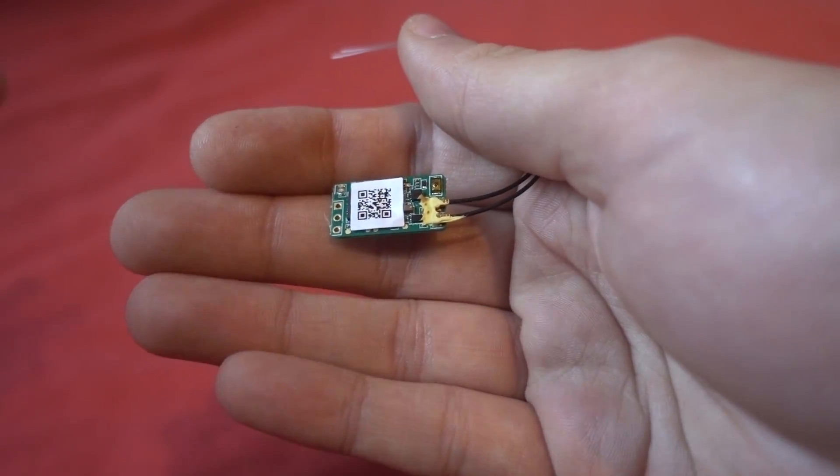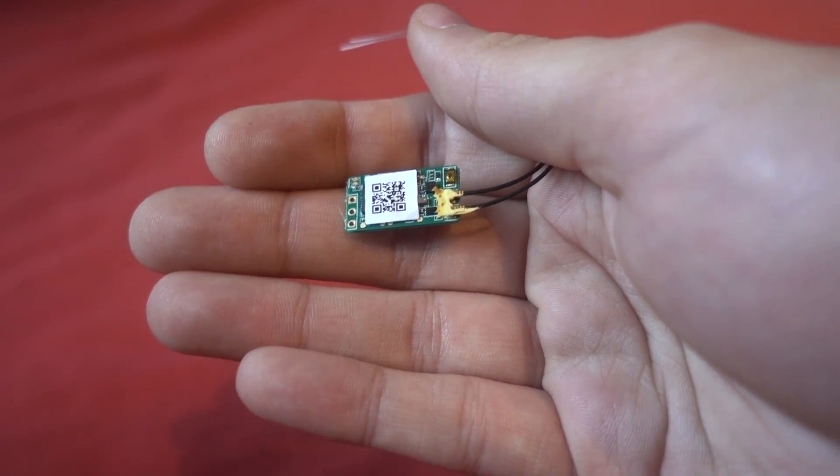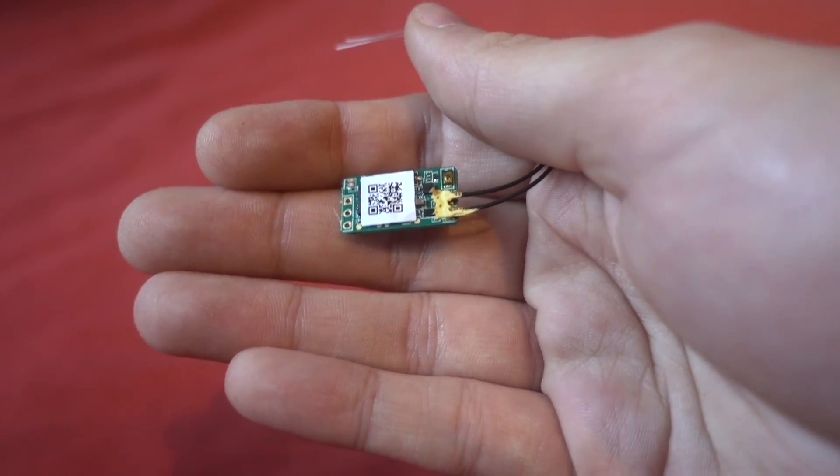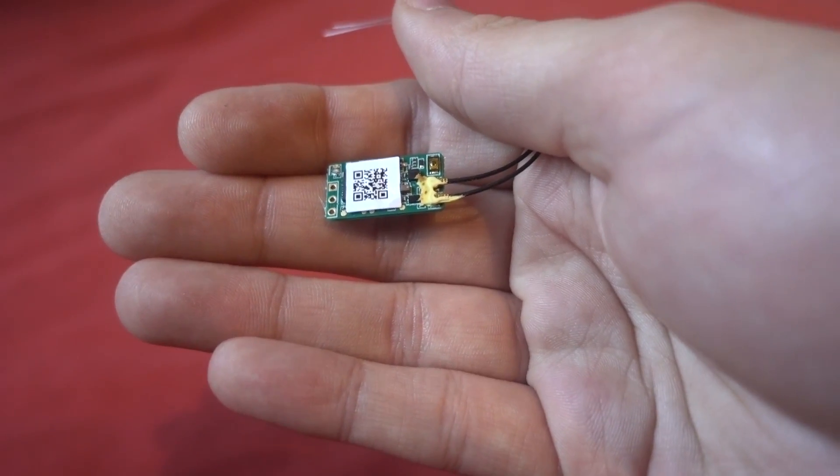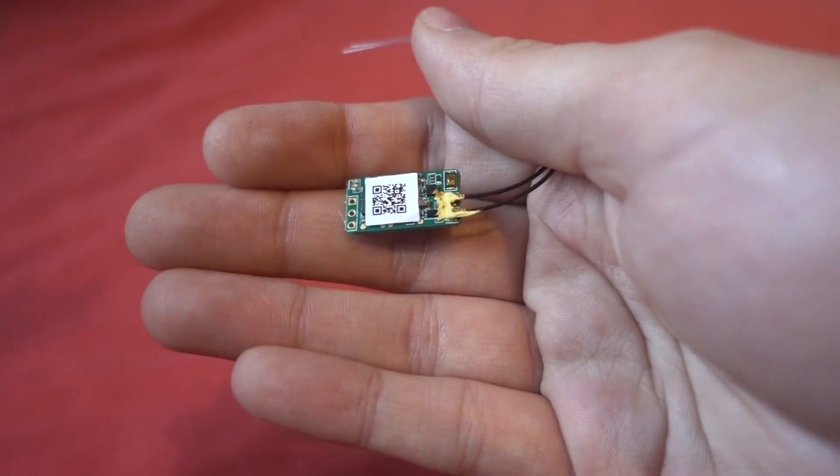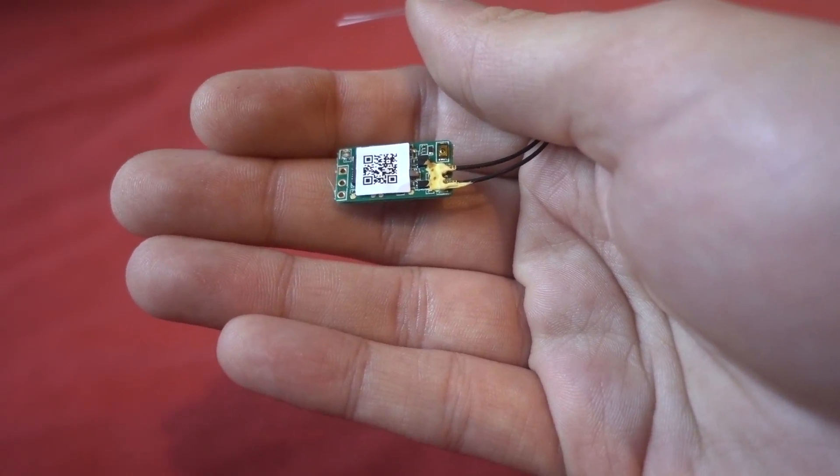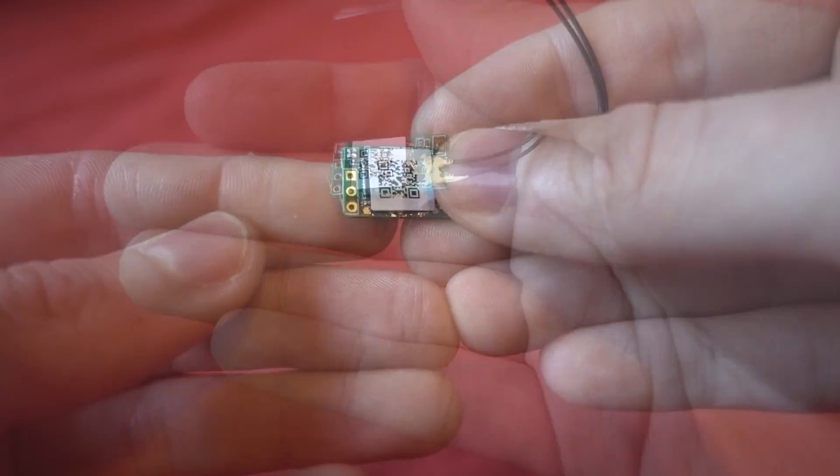So I have shown this on the channel before but then I realized I don't have an individual video on it and I need to do it, so I thought I would record the process.